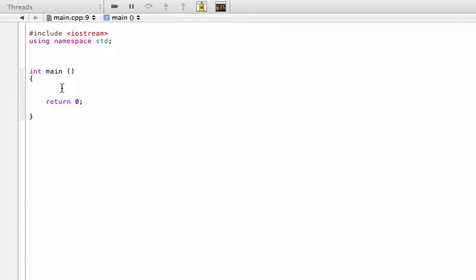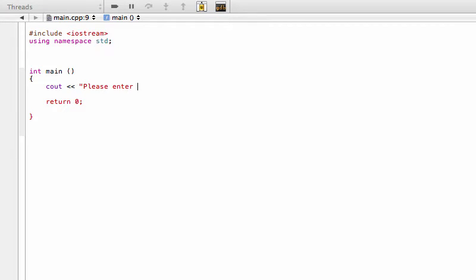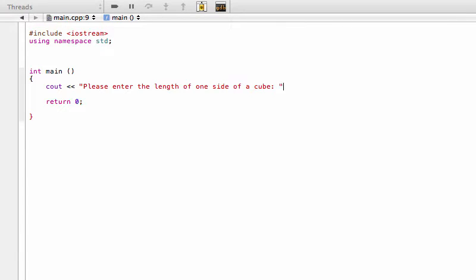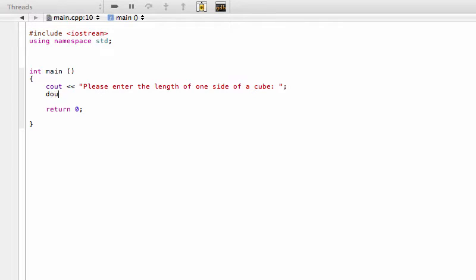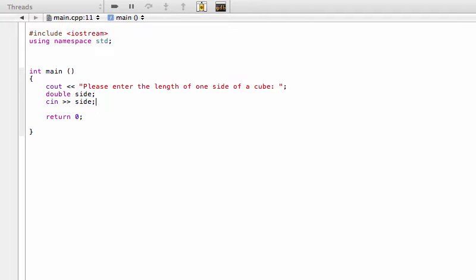So first of all, just to get our heads wrapped around this, let's start out in the main function and this is what the user will be seeing. First of all, let's cout something to them. We'll say "please enter the length of one side of a cube" and we'll end that line. Then we'll define a variable for them to actually store what they're about to type in. So we'll call that a double and we'll just call it side. We won't initialize it because right away we're gonna have them cin side, just like that.